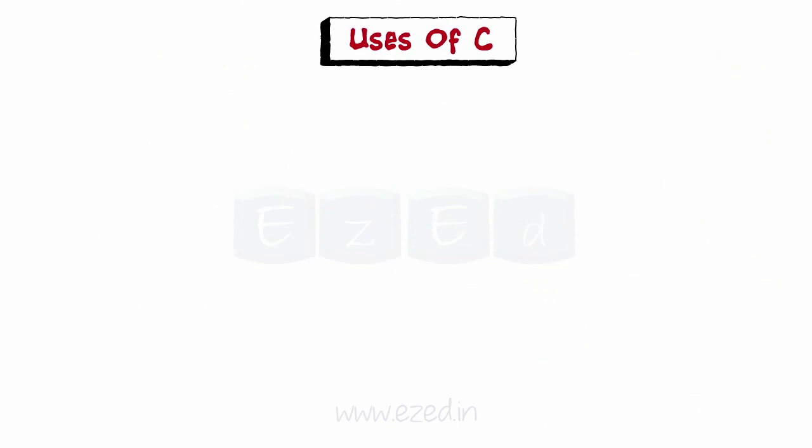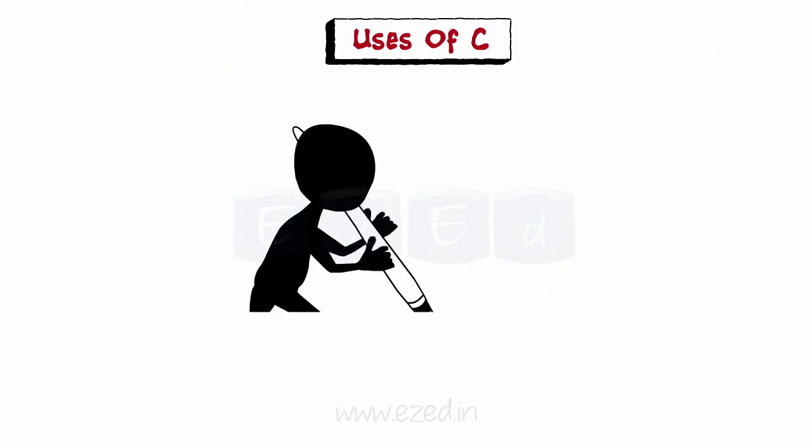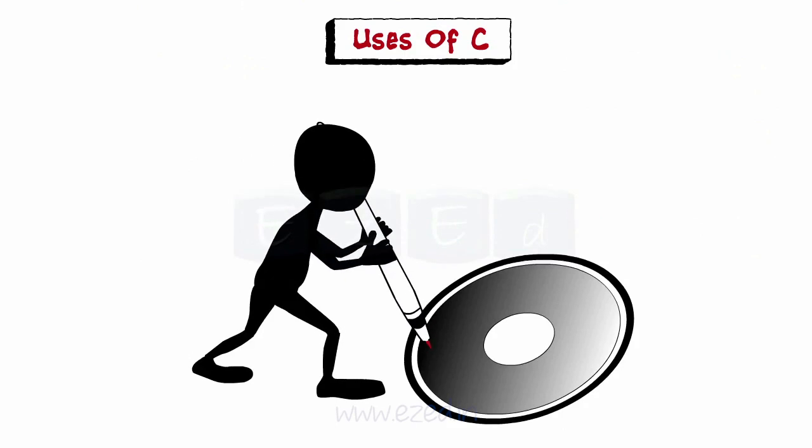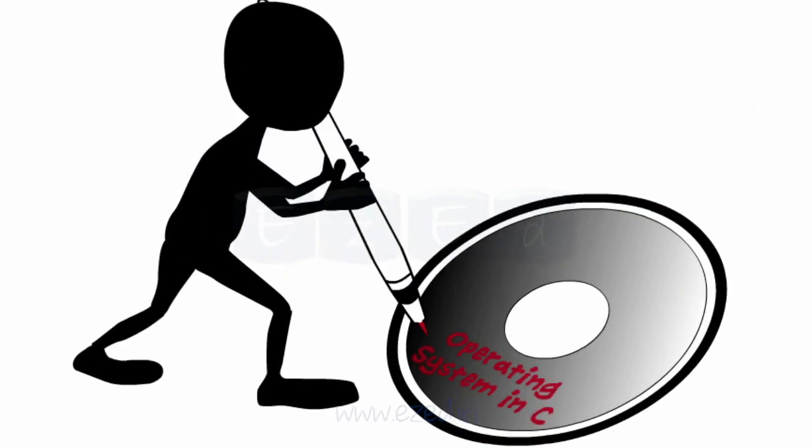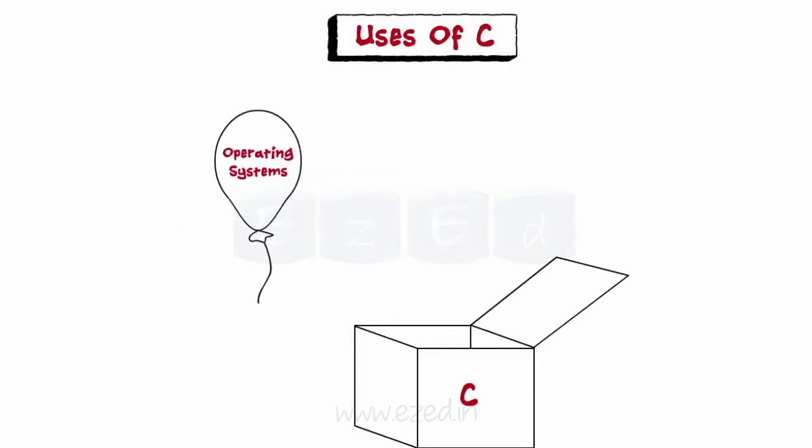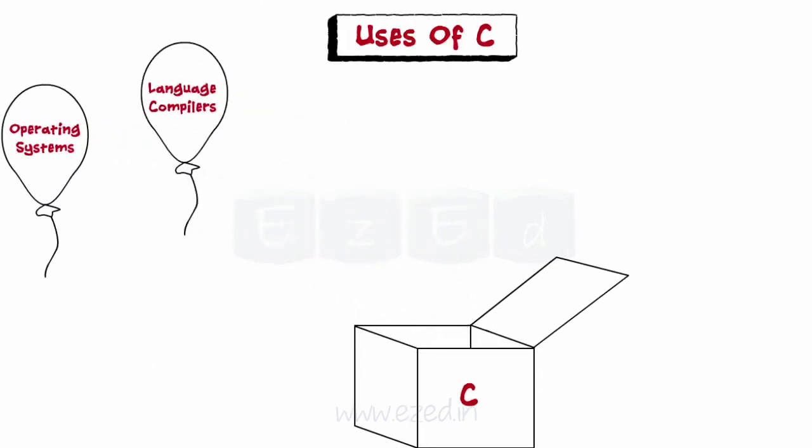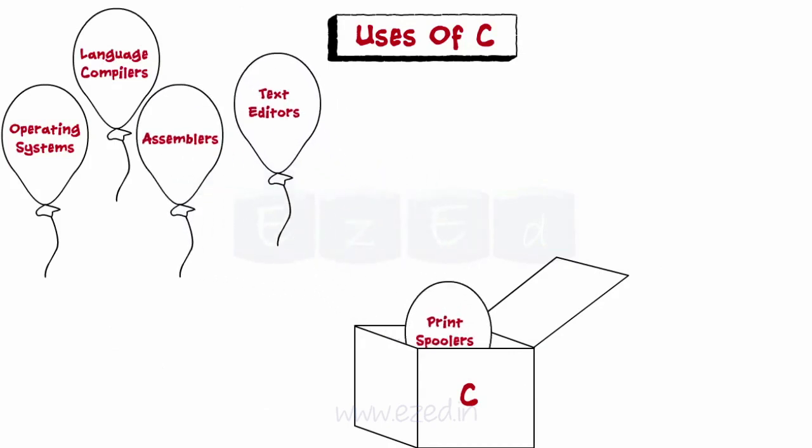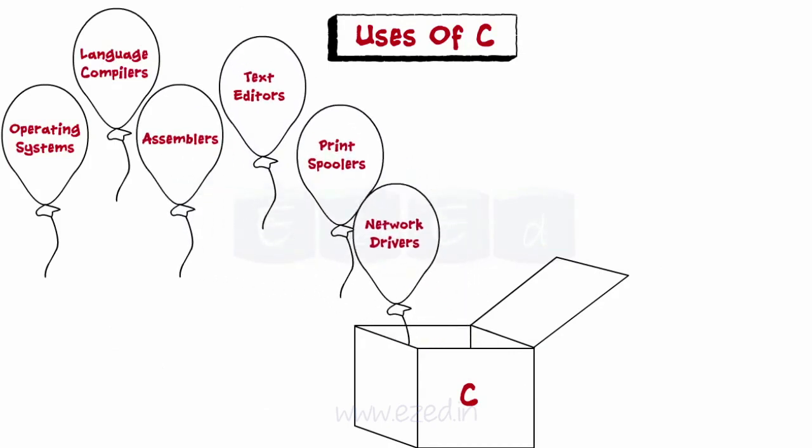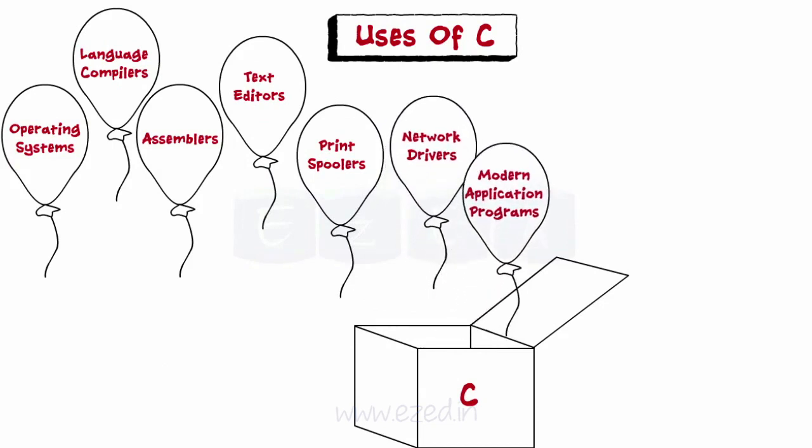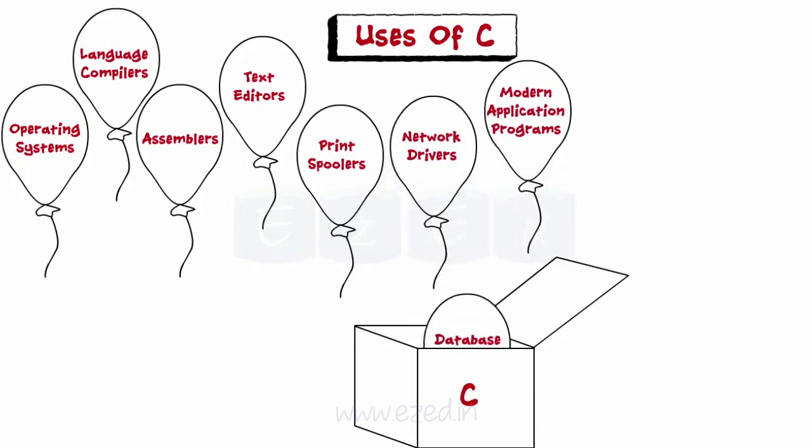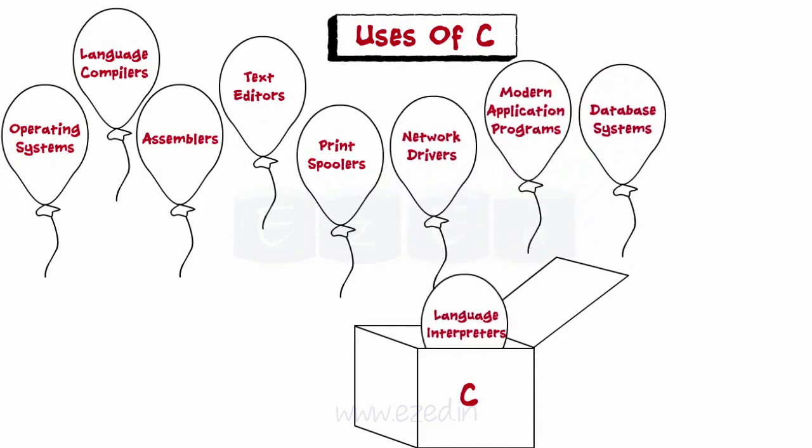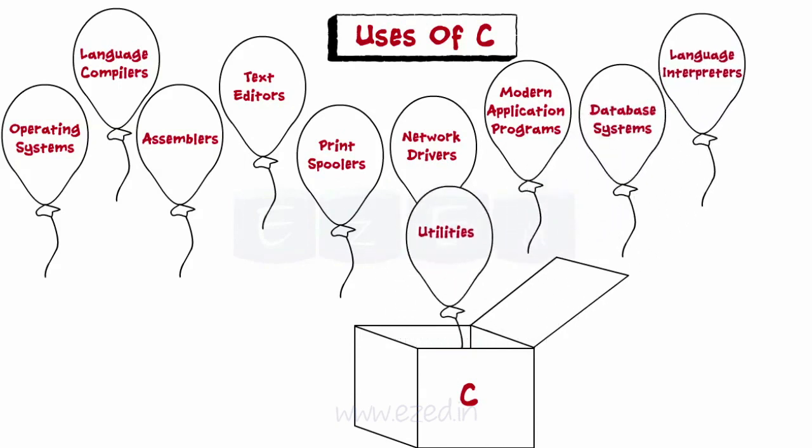Now let's move on to uses of C. C was initially used for system development, in particular for developing the operating system. Some examples where C is used are operating systems, language compilers, assemblers, text editors, print spoolers, network drivers, modern application programs, database systems, language interpreters, and utilities.